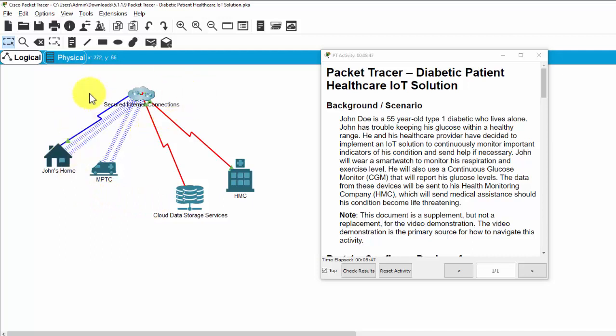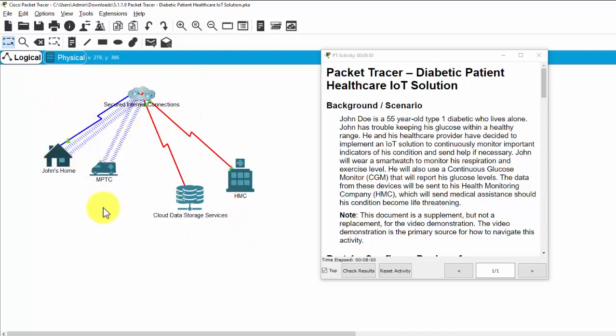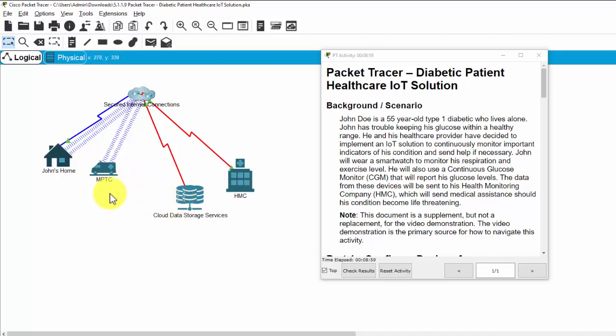And the scenario of this lab is, John Doe is a 55-year-old type 1 diabetic who lives alone. John has trouble keeping his glucose within a healthy range.